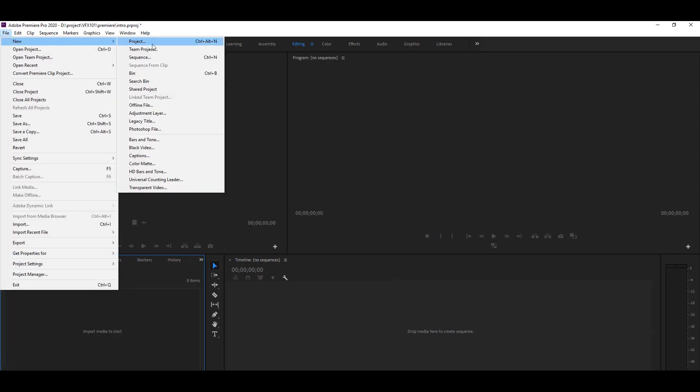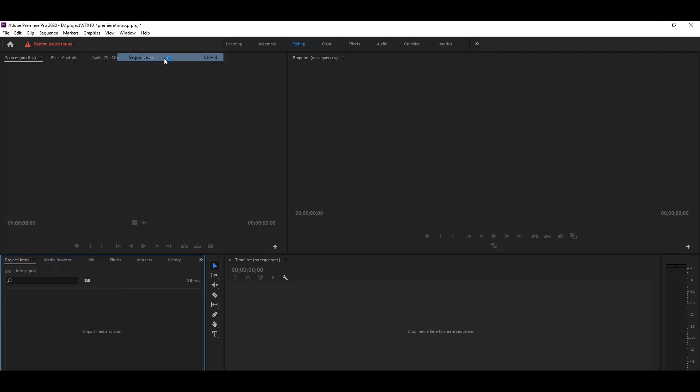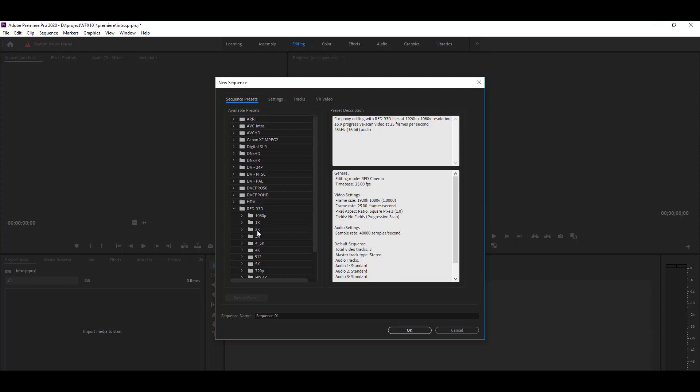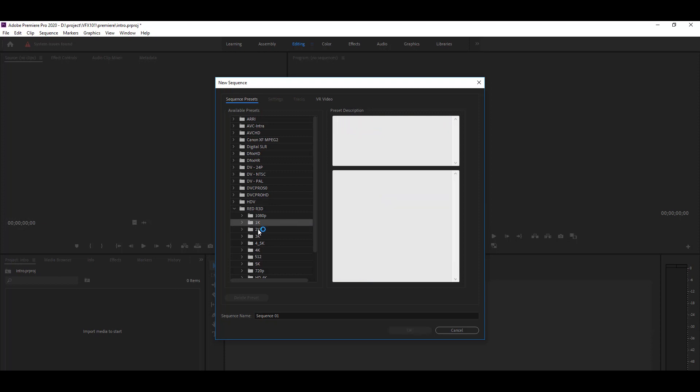Now the time to edit something. First, go to the file menu, new, and select sequence. In the new sequence window, you will see dozens of video resolution presets. For example, 1K, 2K, 3K, 4K, and many others like 720p.